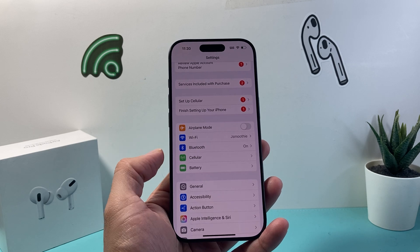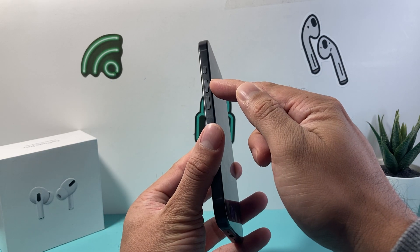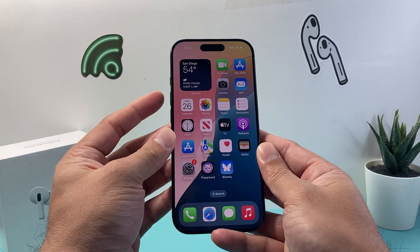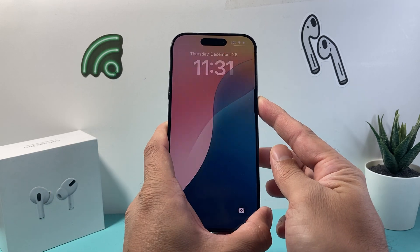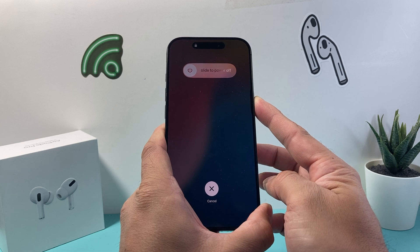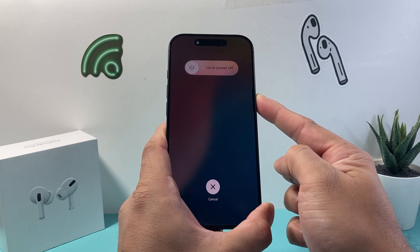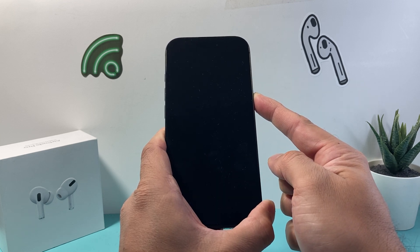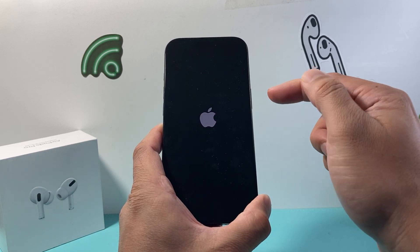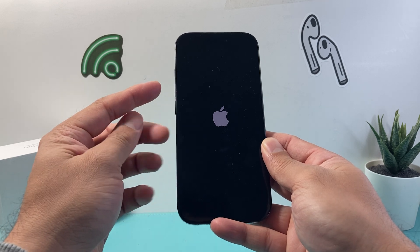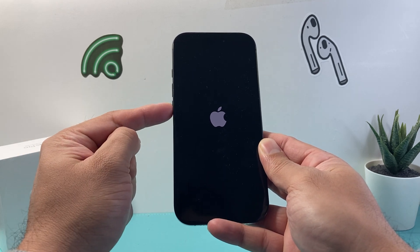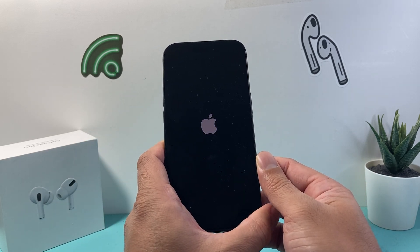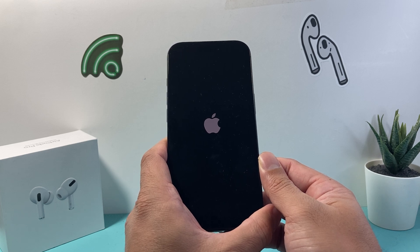Next, try a hard reset. Quickly press and release Volume Up, then Volume Down, then hold the Side button until the screen goes completely black and the Apple logo appears. Do not slide to power off — that's just a normal shutdown. This method ensures the software is completely turned off and reloaded, which can resolve software-related issues impacting iPhone notifications.